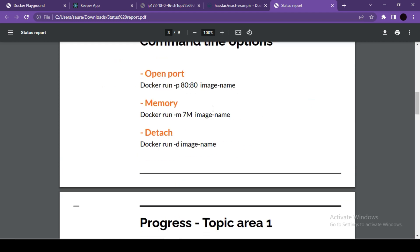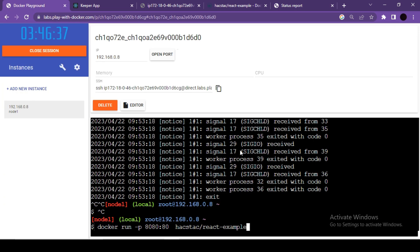Hello, welcome all. Welcome to another important video. I hope you all are doing great. Let's see another command line option, which is memory. Now, if you remember, we can assign memory limits to our container.